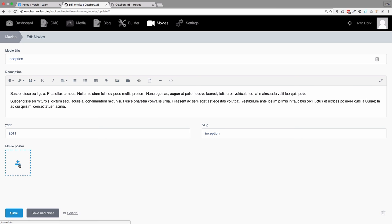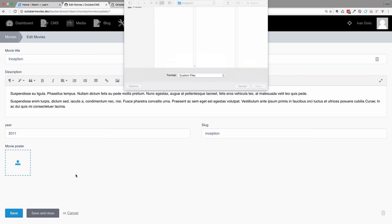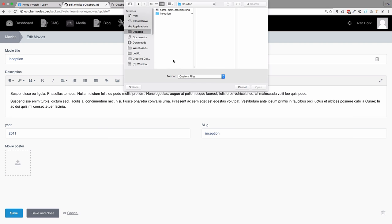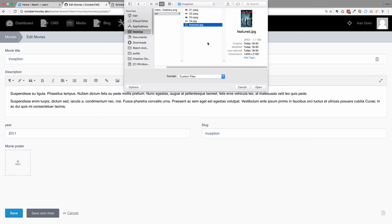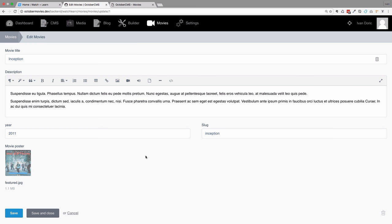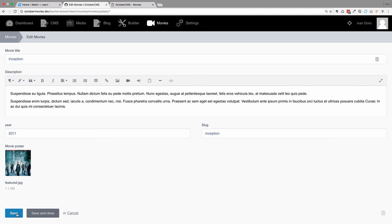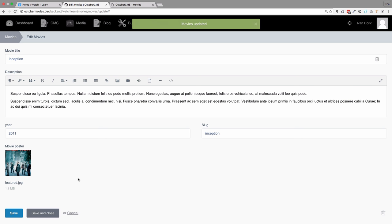Now we just go to movie poster and we can add a poster to our movie. I'm going to go to my desktop, I have this Inception image here — this would be the featured image for our movie. Open it up, and as you can see this all looks very nice in October. We can just save this, and now our Inception movie has a movie poster.